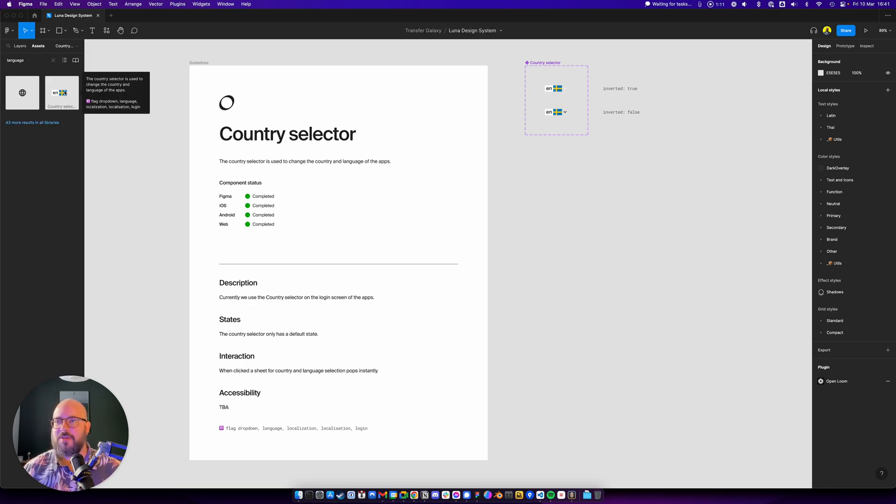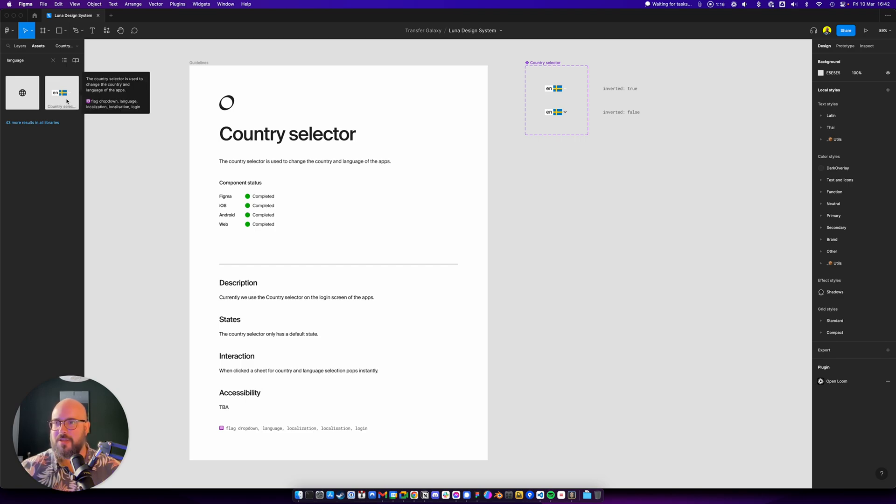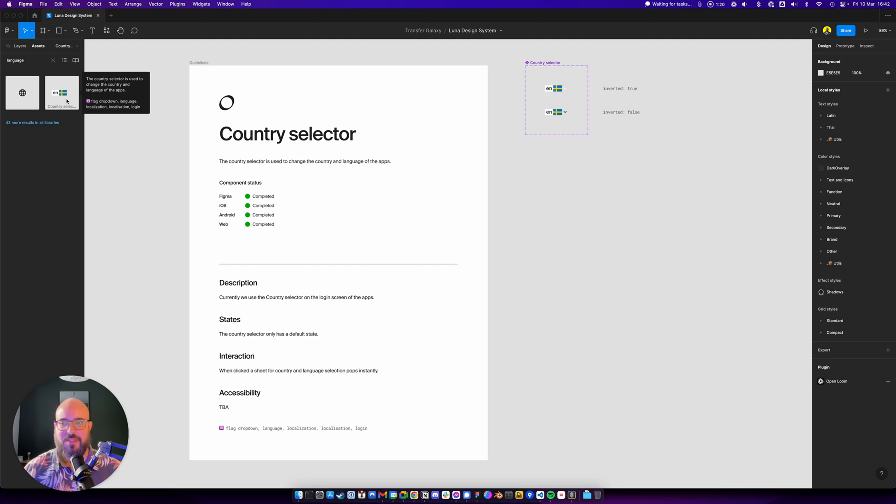And now you see that you can find this one, even though it's actually called the country selector, because this information is inside the ID and the alternative names. Now you can actually find these more easily.